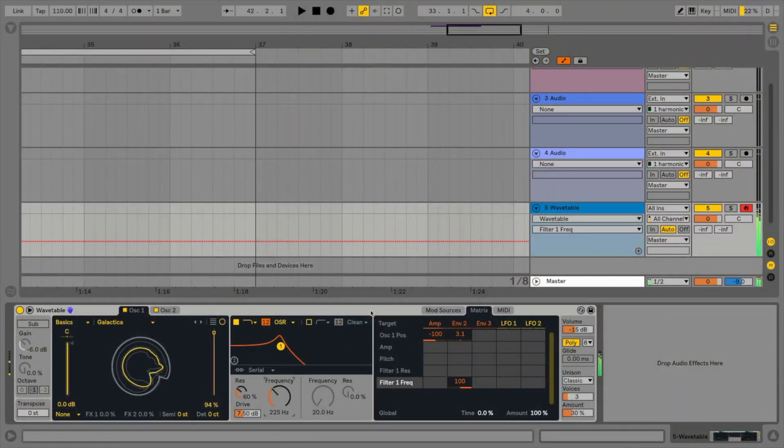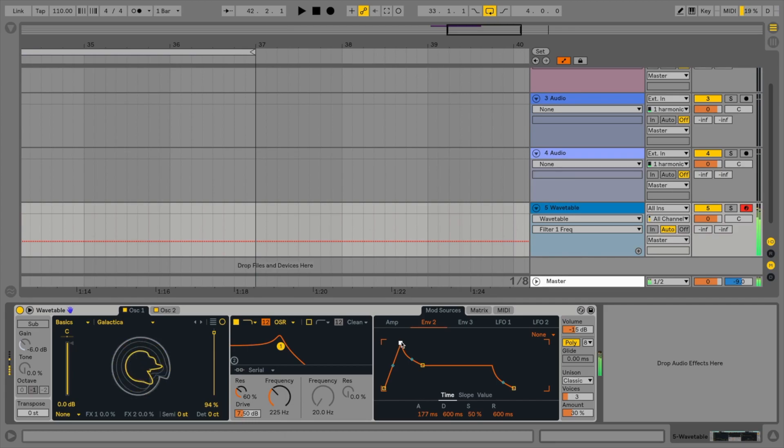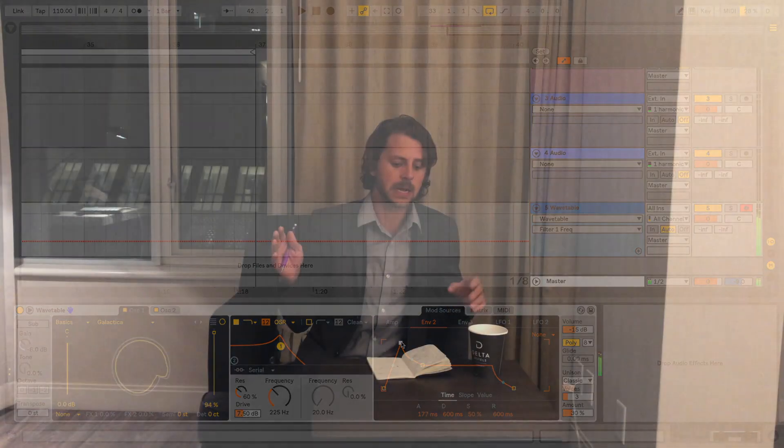Number 7 and number 6 kind of go together because they're new native plugins added to Ableton. Number 7 is the Wavetable Synth. I think it's fantastic that they're still adding new synths, new ways to make sounds directly inside Ableton. Another reason this is really great is that instead of using VSTs, especially when you're playing live, you can use something native to Ableton so it's less likely to crash and probably uses less CPU. The Wavetable Synth is great — you can really get a lot of great sounds out of it. Super fun.